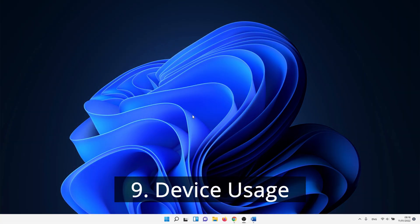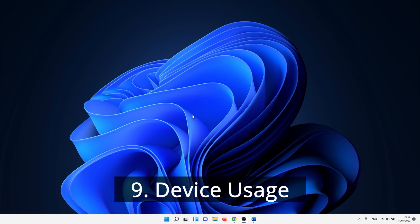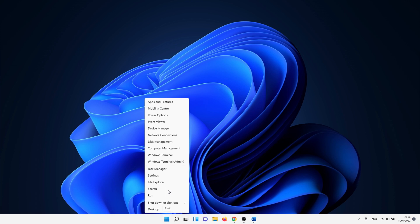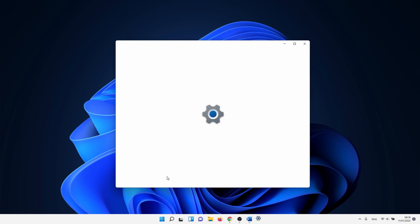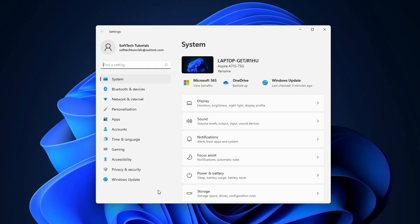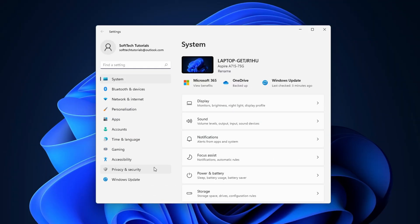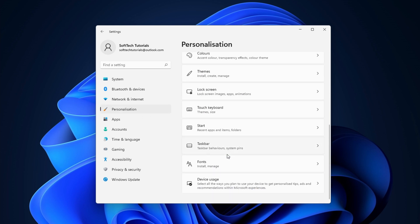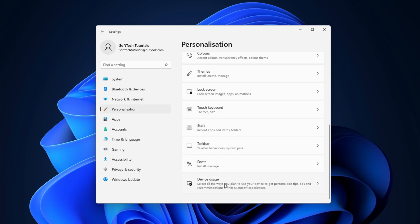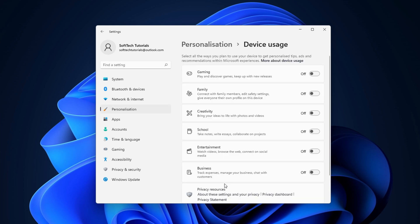I wasn't sure to include the next method as it isn't clear at this point in time if it actually makes your Windows 11 faster and how it does this. We use the device usage menu to try and optimize the performance for certain categories. To do this, right-click on the windows icon and select settings. Click on personalization on the left side of the screen, followed by clicking on device usage. Here you can set the slider to on for the categories that are relevant to your usage. For instance, you can check gaming or business.